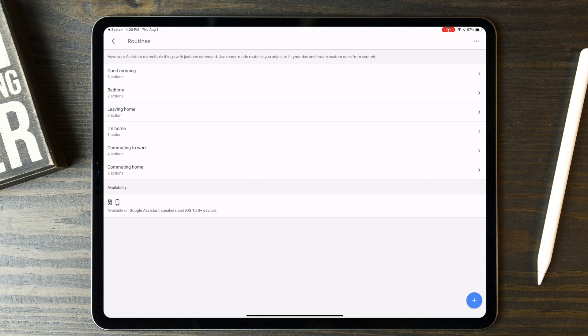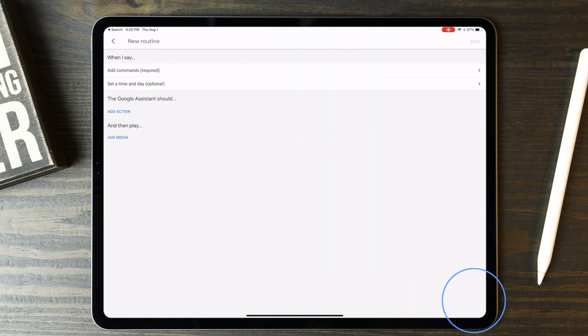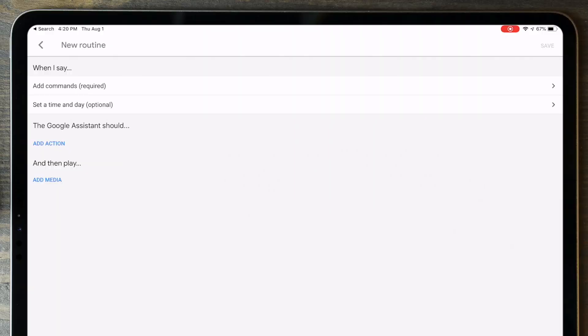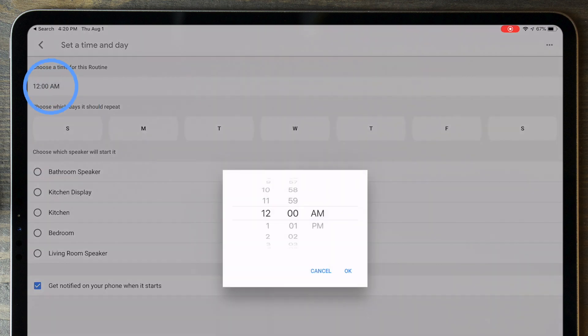For Google Home, it's a similar deal, but you can only schedule custom routines. You can't use the pre-configured routines for scheduling, only for voice. So tap the plus button, tap Set a Time and Day, and configure this to the time you want.